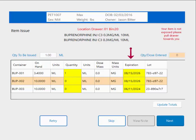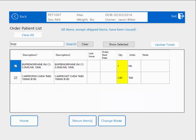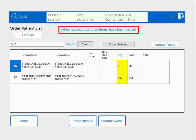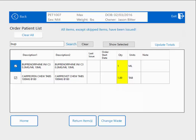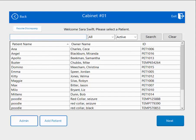I can also update the expiration dates if needed, but I don't need to at this time. I put the bottle back, close my Cubex, close my drawer, and hit Next. That brings me to the Confirmation Screen letting me know that everything has been issued, except anything I might have skipped. At this point, I can hit Exit and go on my way, or I can go home and perform additional transactions.